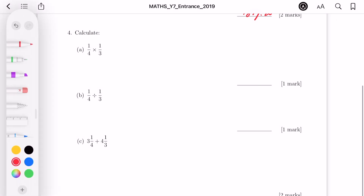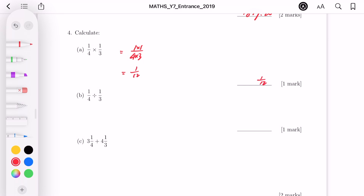For question 4 part A, there's multiplication between fractions. When multiplying fractions, multiply both numerators together and both denominators together: 1 times 1 over 4 times 3, which gives one over twelve. For part B, this is division between fractions, so we flip and multiply: one over four times three over one, giving us three over four.